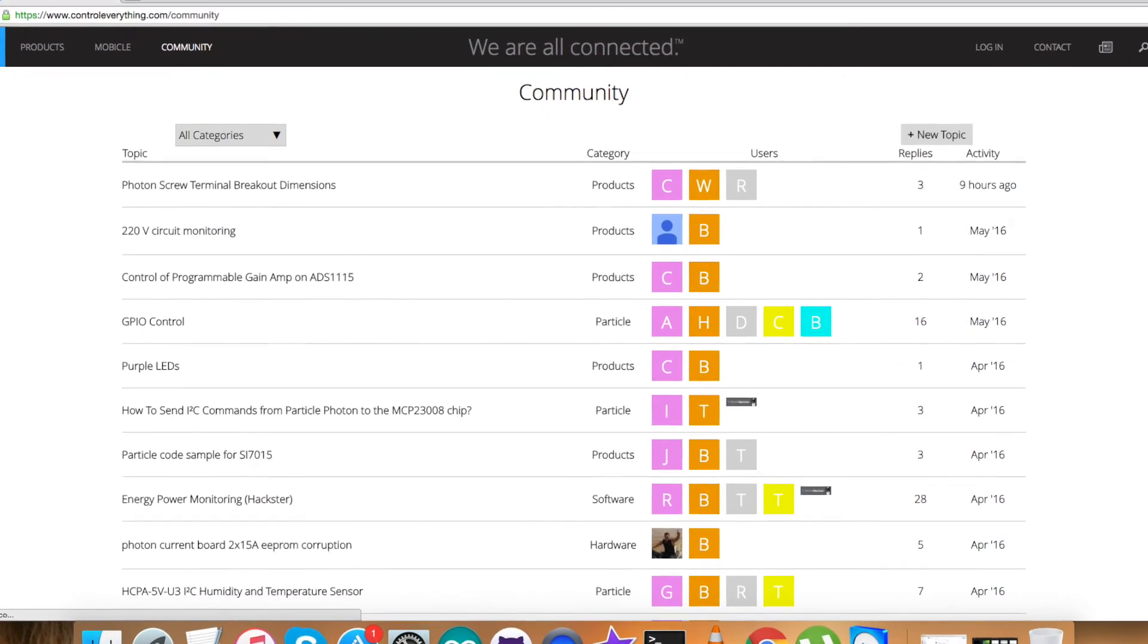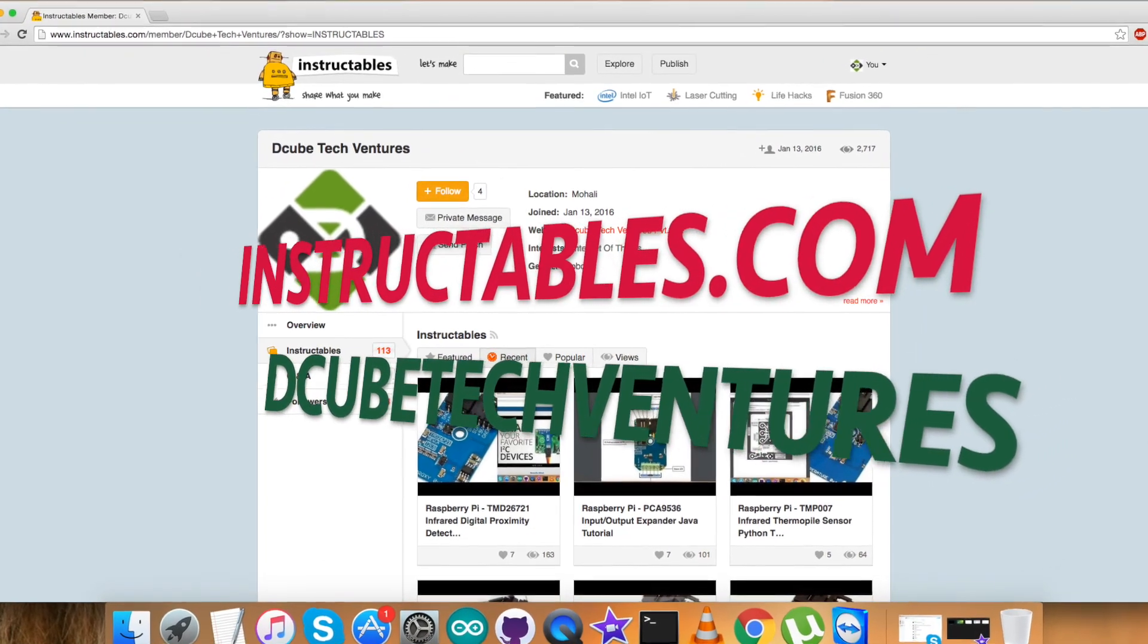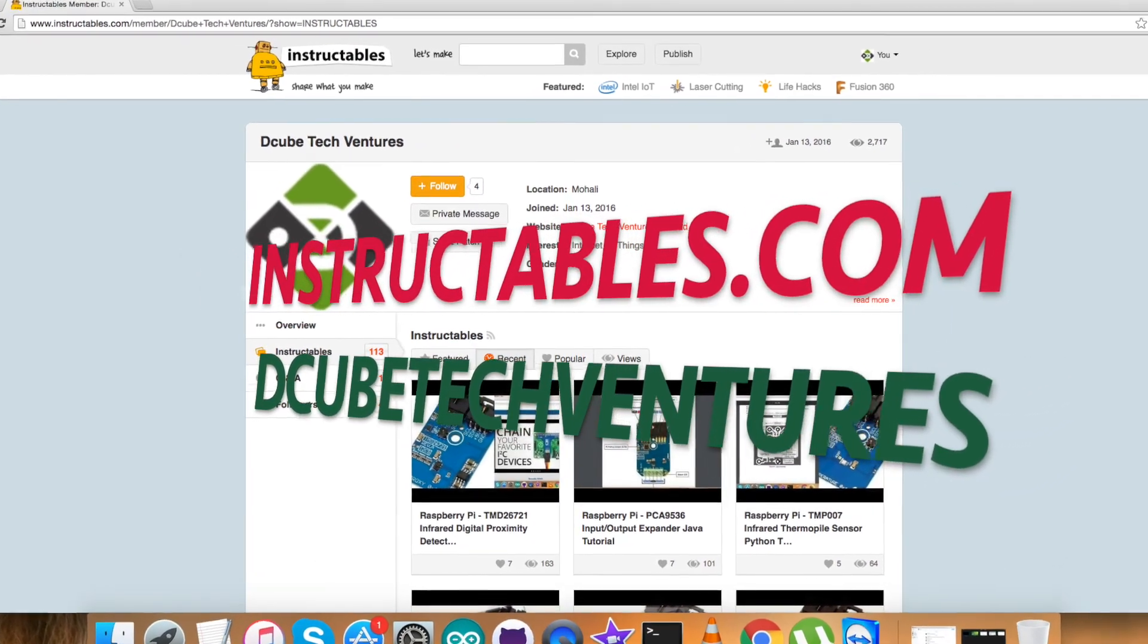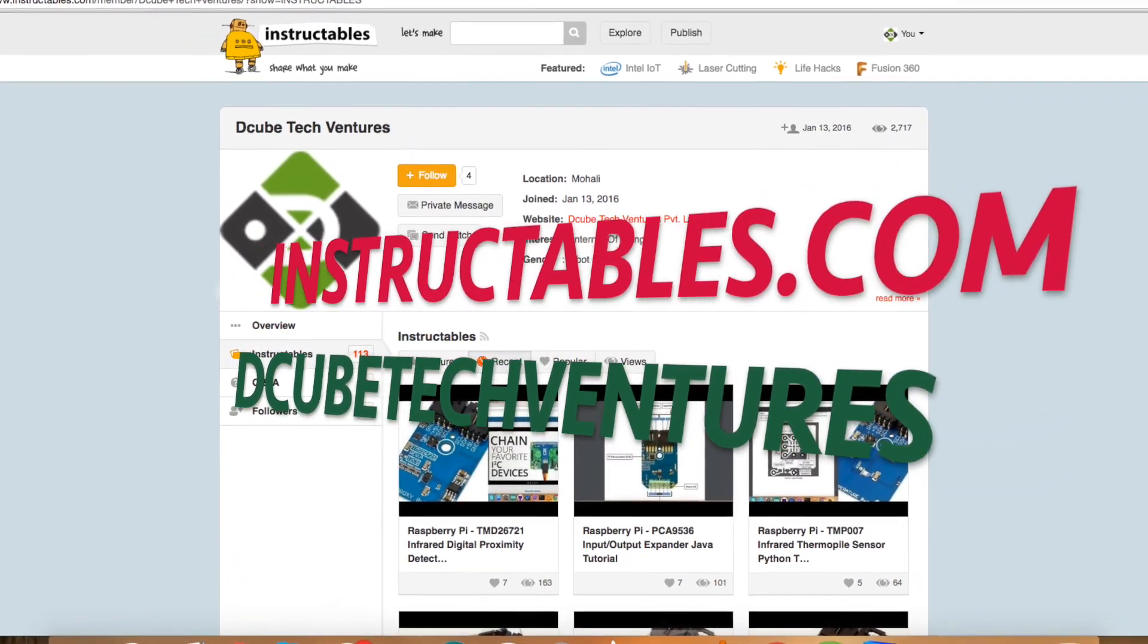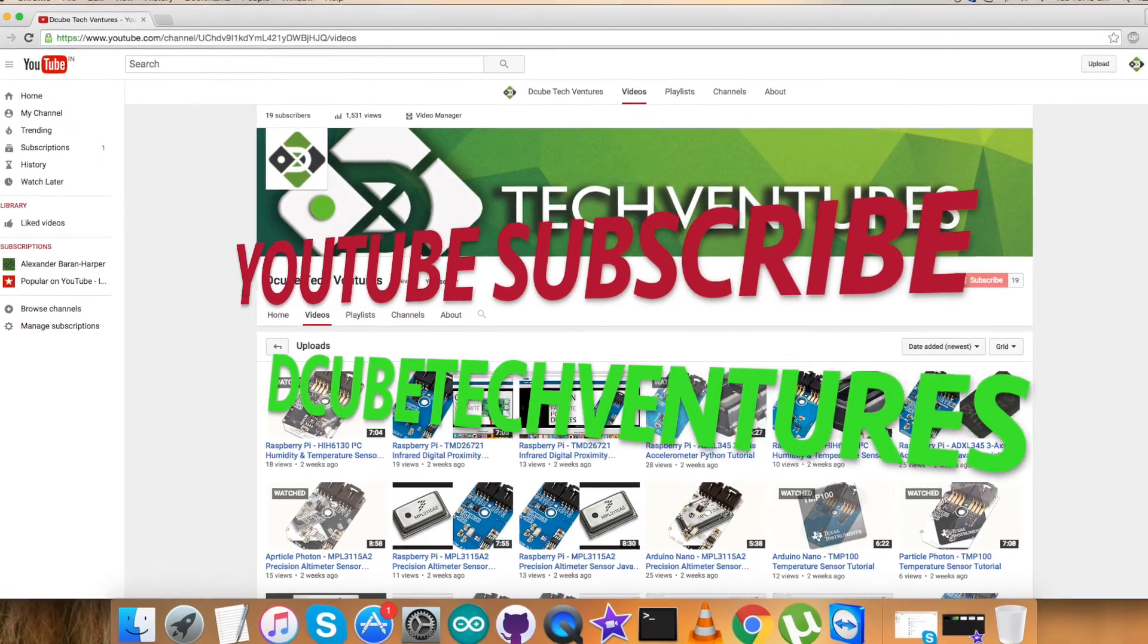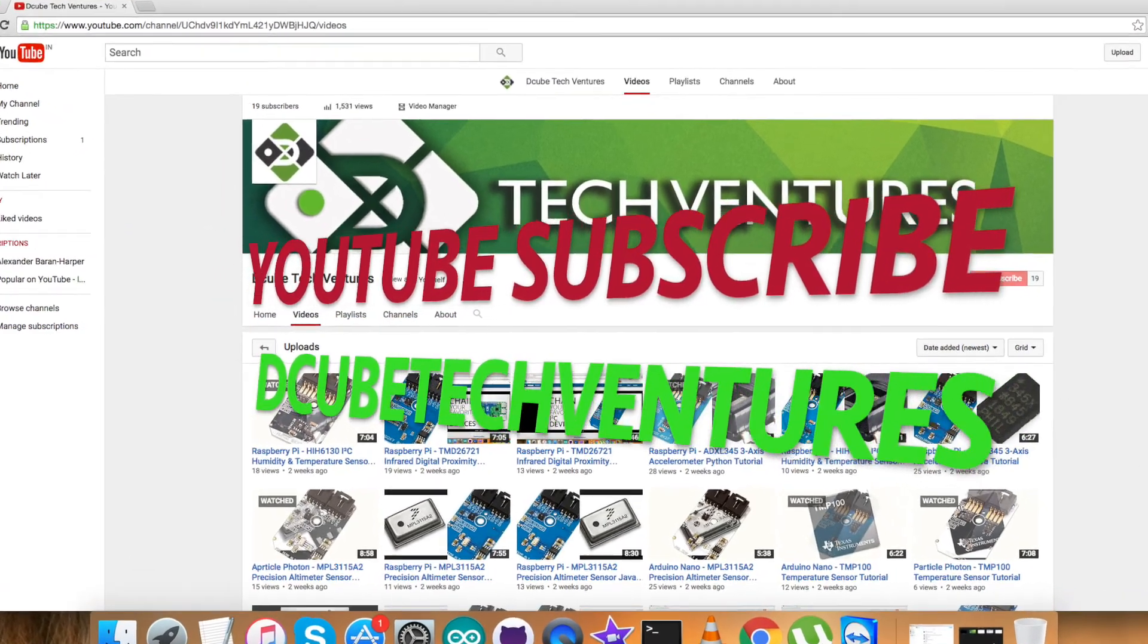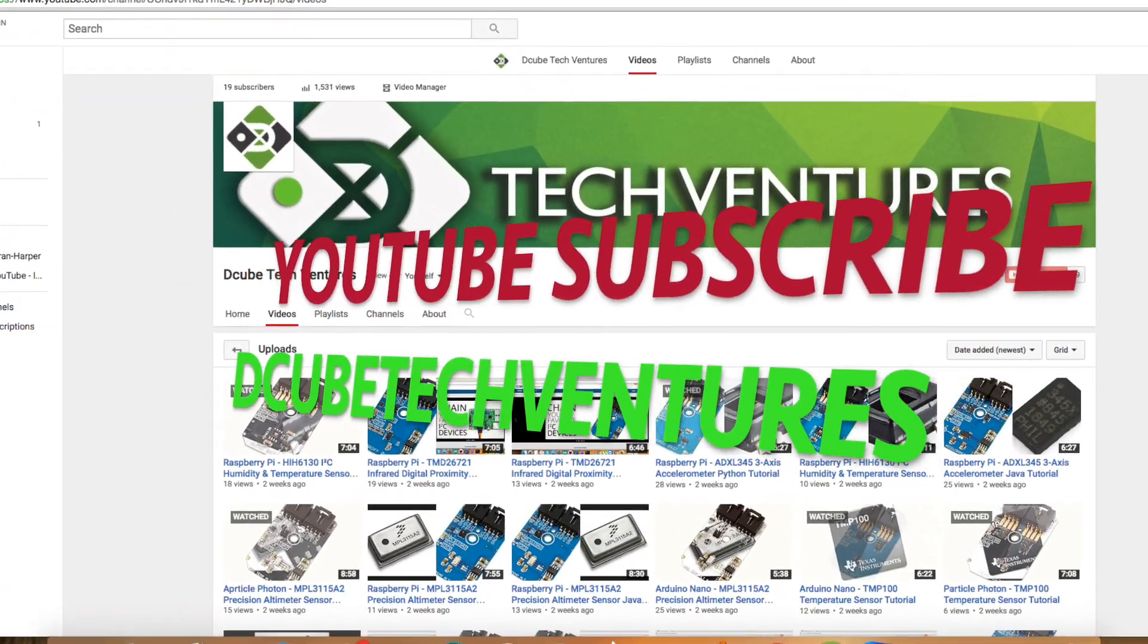You can have your comments posted on the community page also. For relevant blogs and articles, you can reach us on instructables.com, and to have more video tutorials, you can subscribe to our YouTube channel.